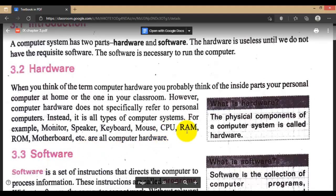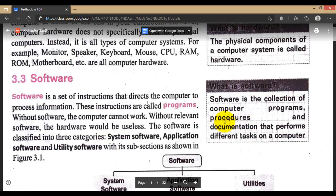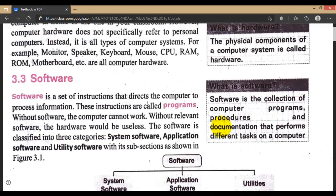Components inside the CPU cabinet — that is RAM, ROM, motherboard, etc. The physical component of a computer system is called hardware, and software is a collection of computer programs, procedures, and documentation that perform different tasks on the computer. If something is wrong with hardware, the computer won't work. If there's a problem with software, you won't get your required output either. So we need to regularly check and maintain both.